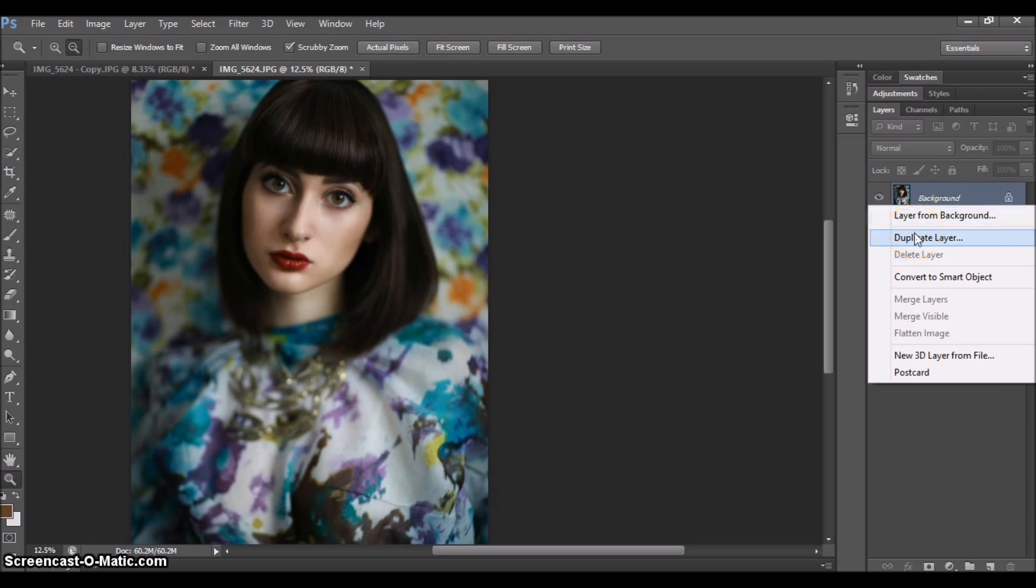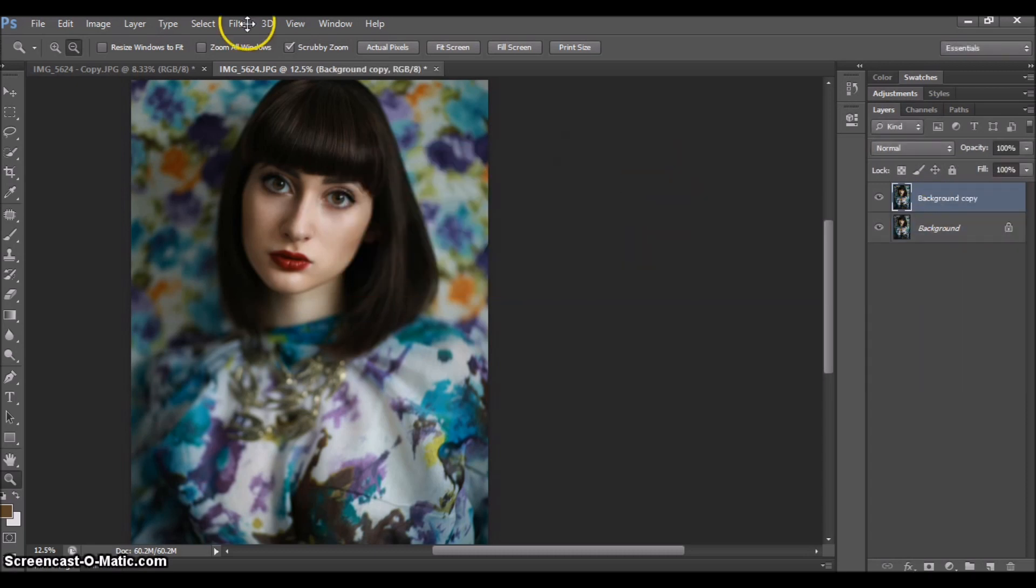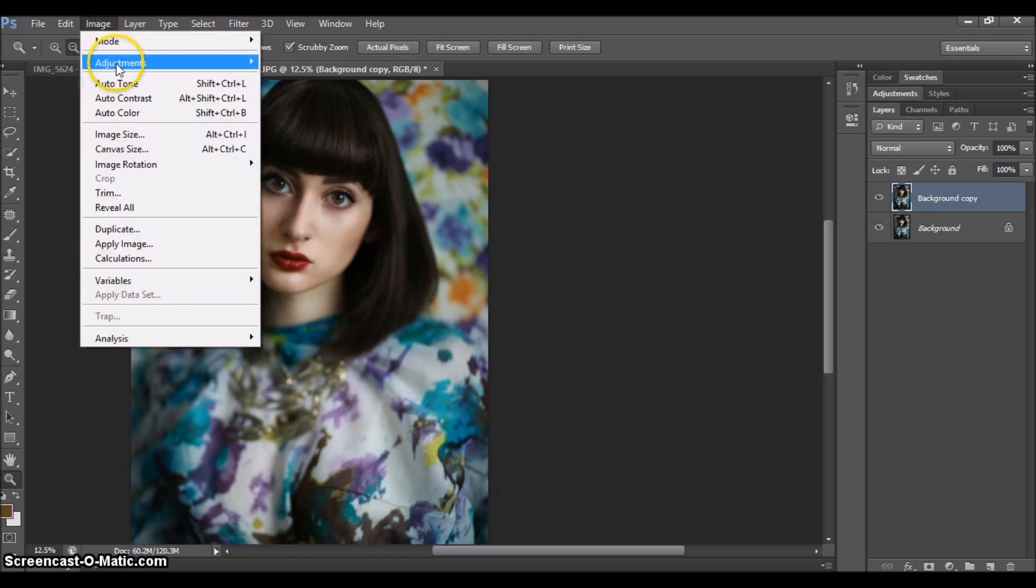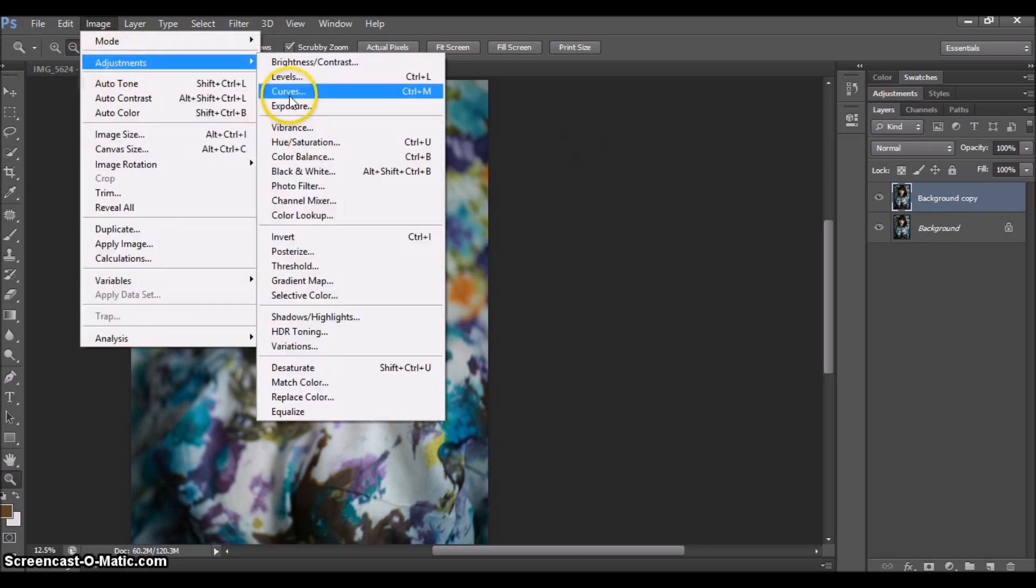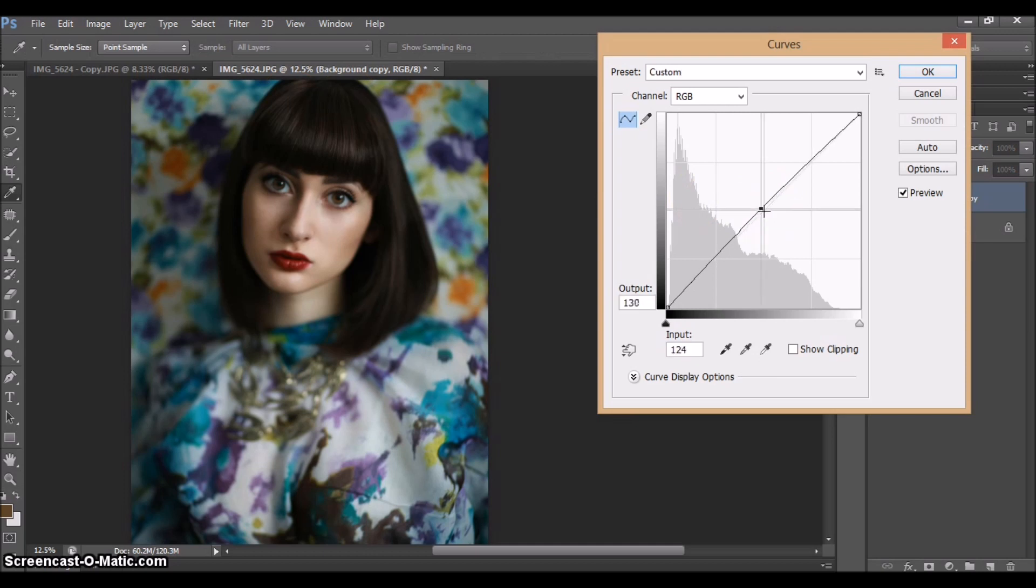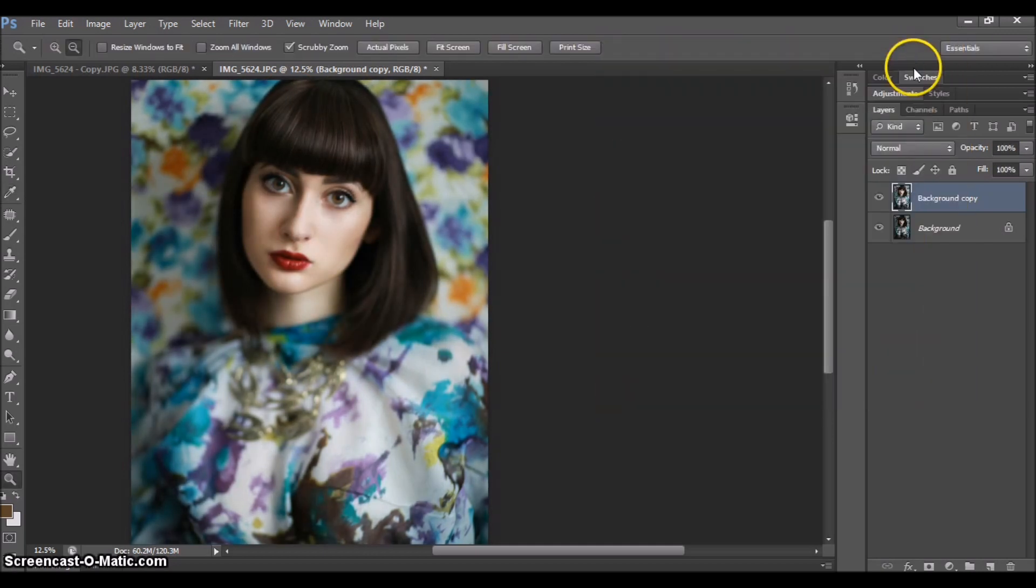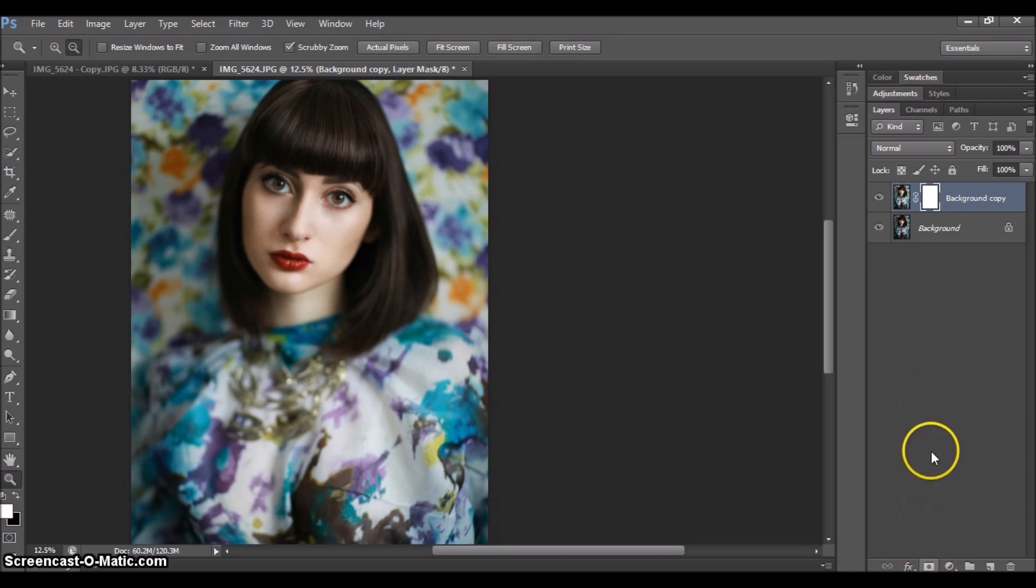We're going to do the same exact process, but we're going to slide it up. Again, we start with duplicating layer, pressing OK, going to Image, Adjustments, Curves. Now we're going to be working with the middle part of the curve and dragging it up. This is quite enough. I'm going to press this button to create the mask layer. I'm going to again click Ctrl+I.